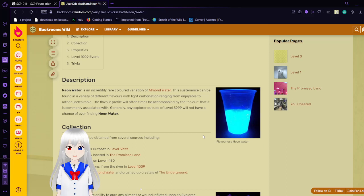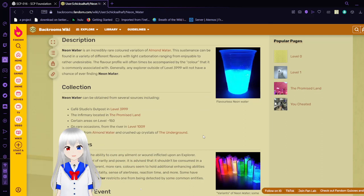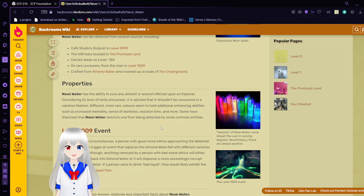The flavor profile will often times be accompanied by the color that it is commonly associated with. Generally, any explorer outside of level 3999 will not have a chance of ever finding Neon water. Neon water can be found from several sources, including cafes, a studio's outposts in level 3999, the infirmary located in the promised land, certain areas on level negative 150, on rare occasions from the river in level 1009, drops from almond water and crushed up crystals of the underground. Neon water has the ability to cure any ailment an explorer has. Considering its level of rarity and power, it is advised that it shouldn't be consumed in a careless fashion.